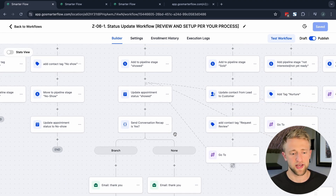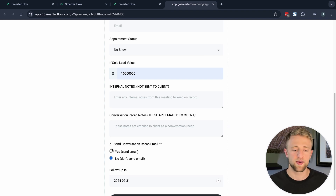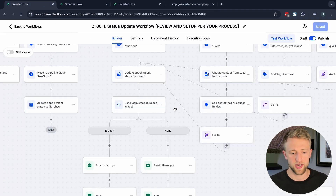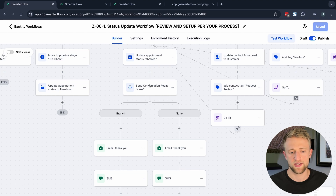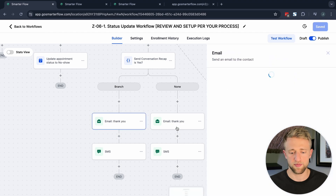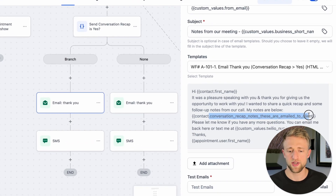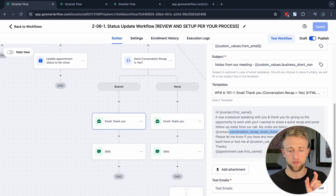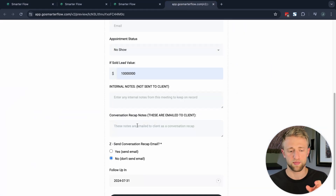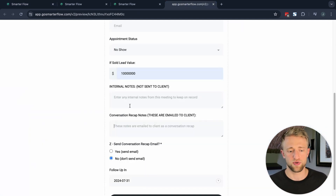If they showed, it gets more interesting: we add the note, update the opportunity, and then handle the conversation recap notes. On the form you have internal notes never sent externally, and external conversation recap notes that can be sent to the client based on whether you checked the box. In the workflow, an if/else condition checks if that field is yes — if yes, send them; the non-branch is everything that's not yes. Depending on that, we send an email where the conversation recap notes custom field populates in the message body.